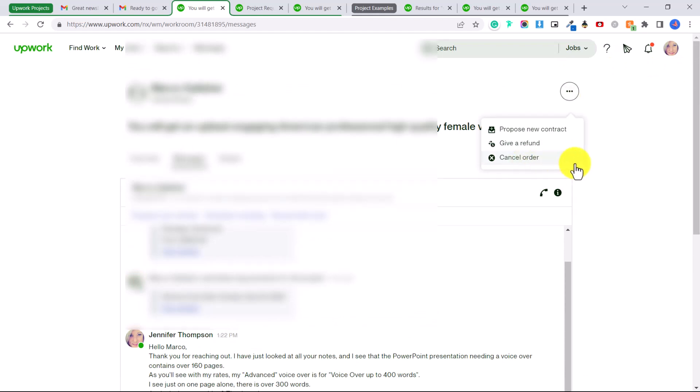And that will completely cancel the order. You will not lose any money, there will be no consequences for you to cancel the order. Or if they've already paid you and you need to give them a refund, you can click give a refund.